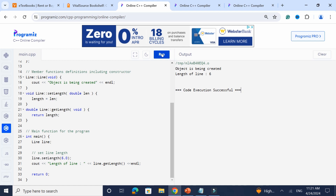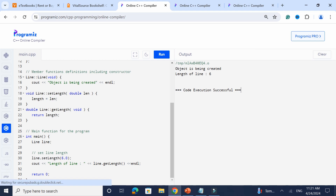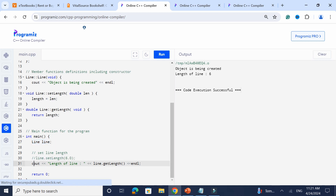Before the set length method gets called, the constructor is going to get called. The moment you have the object declaration is when the constructor gets called. Watch — 'object is being created' appears before any other method call.